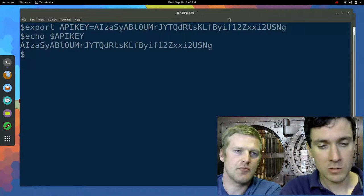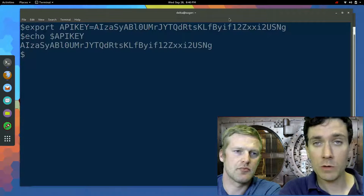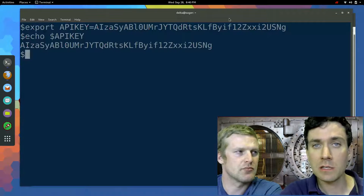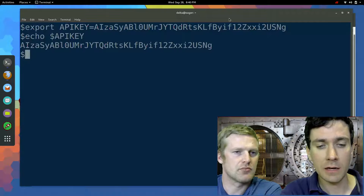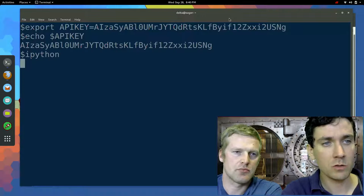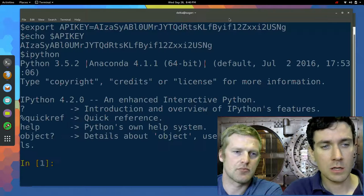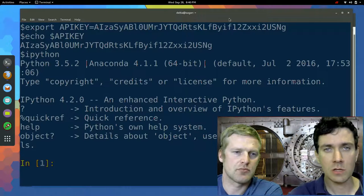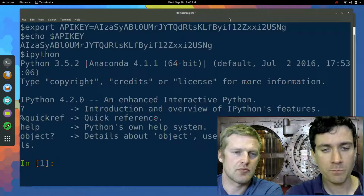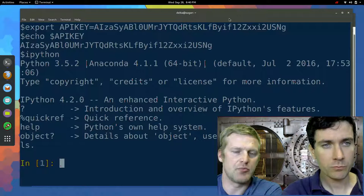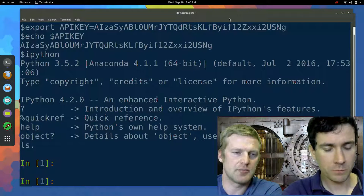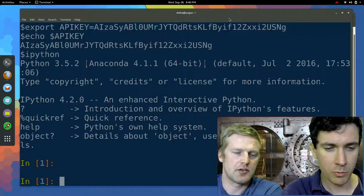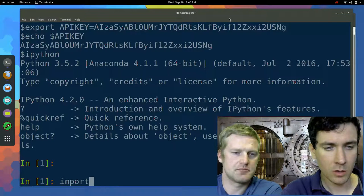So the way we access this in Python is pretty simple. We use the OS library. So import os.